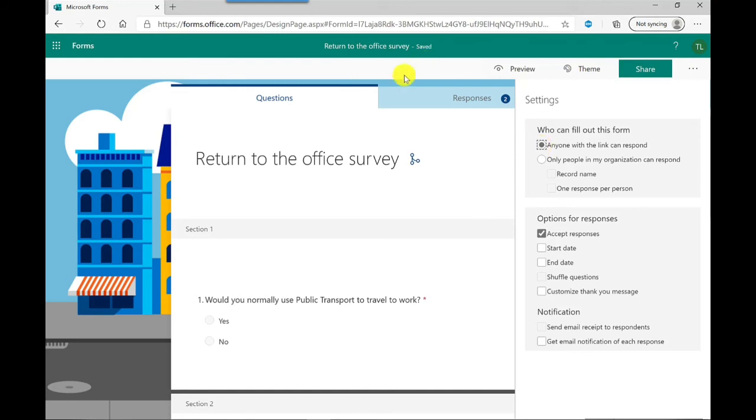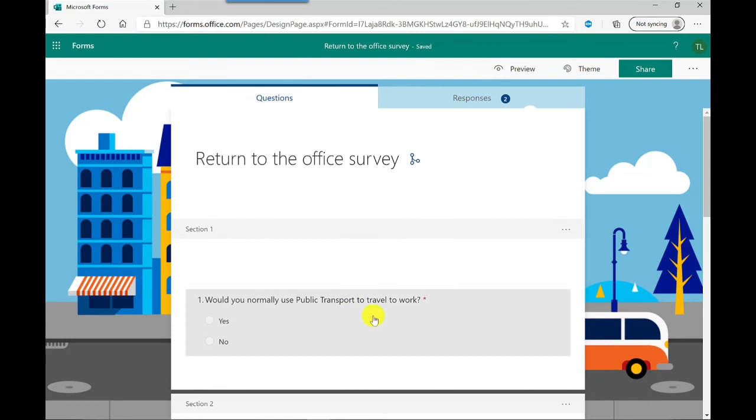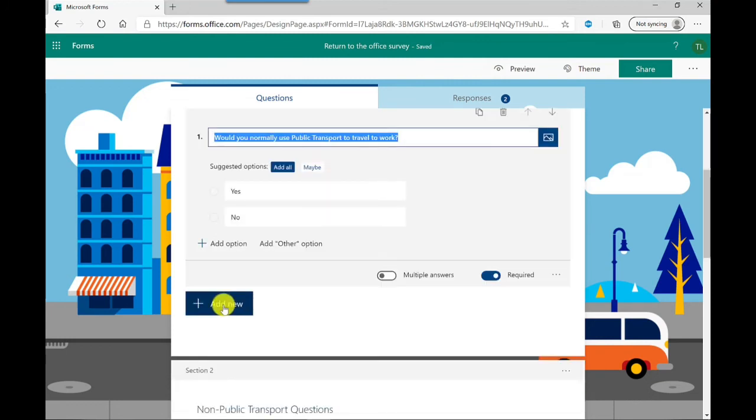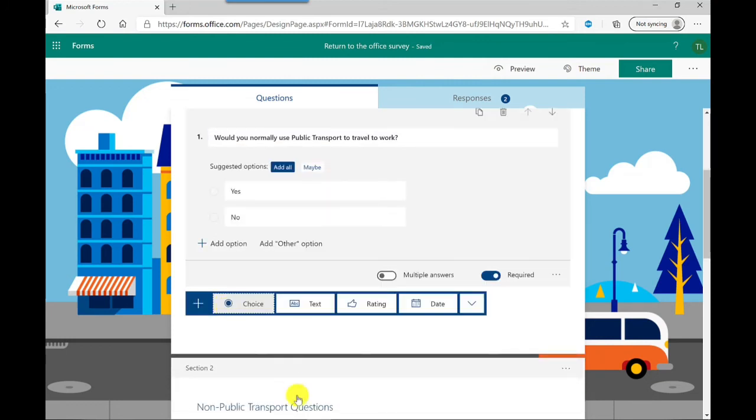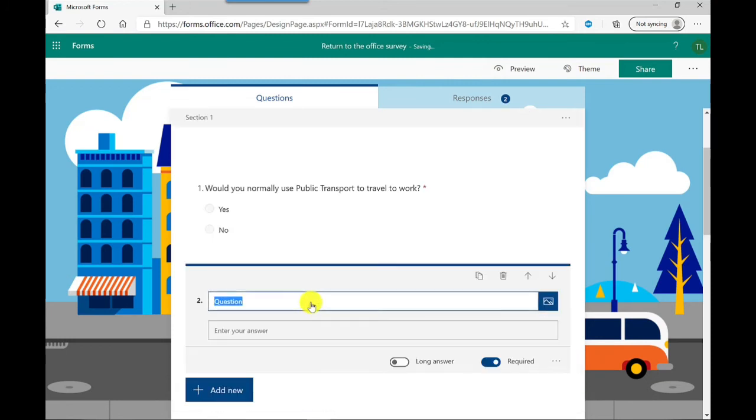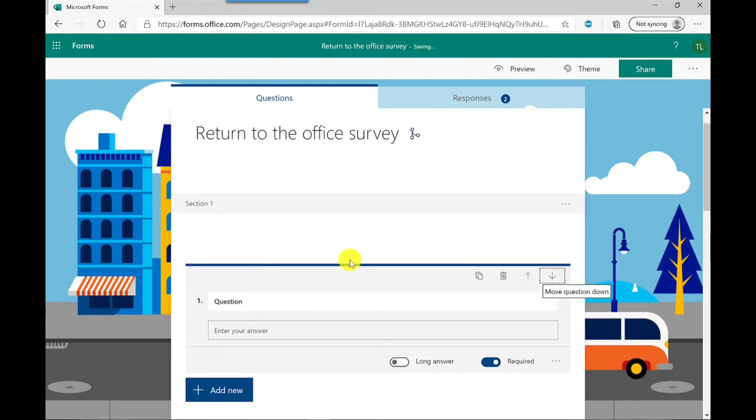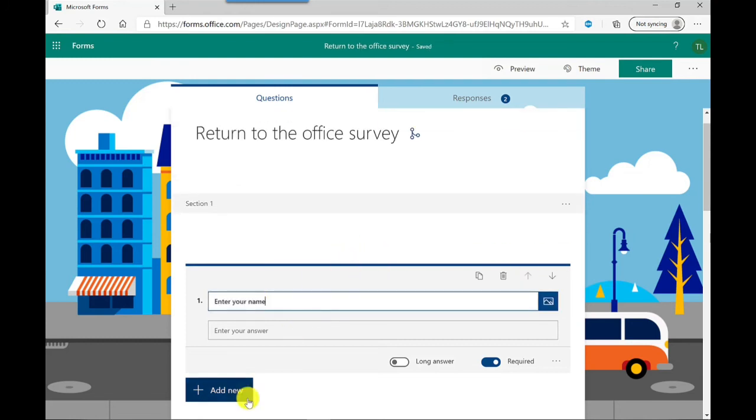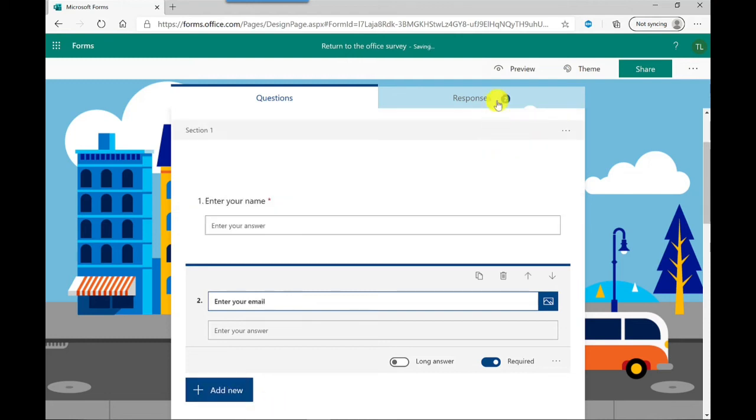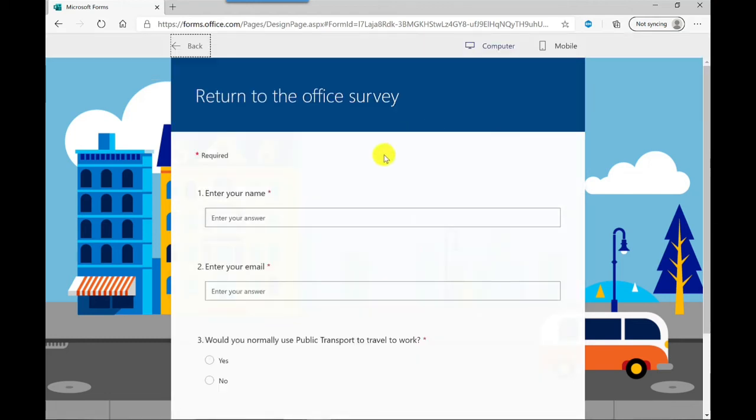You need to add another question. I'm going to add a new question, this time I'm going to put in text. At the moment it's below the public transport question so I'm just going to move this above it by clicking this arrow. I'm going to say enter your name, so that's their name. If I want to capture their email address let's put another one in. There we have it, and that's just a preview of how that looks.